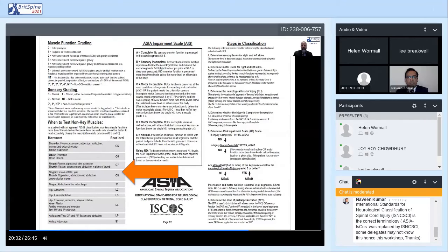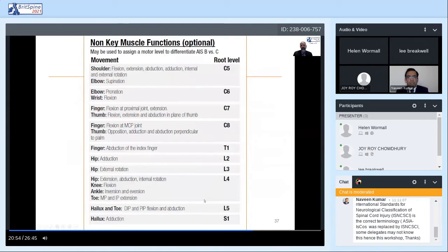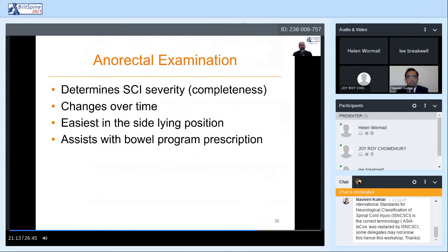Non-key muscle strength testing is also critical for distinguishing sensory incomplete AIS B injury from motor incomplete AIS C injury. To make that distinction, there needs to be motor function more than three levels below the motor level. To determine this, non-key muscle functions have been defined by root level so one can determine if a particular non-key muscle function is more than three levels below the motor level. This is presented on the back of the scoring sheet.